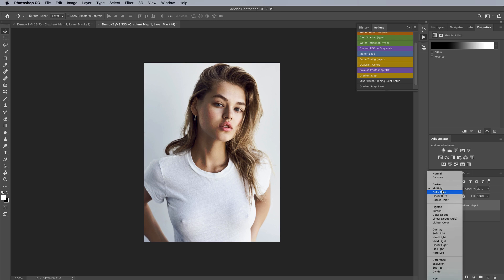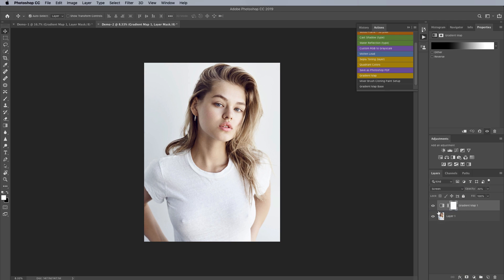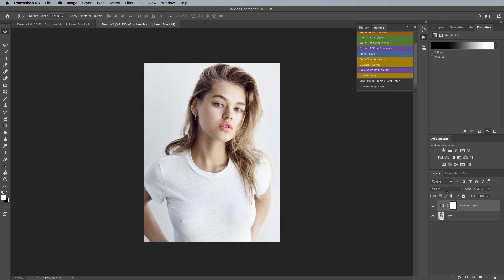On the flip side of that we have the screen blending mode which is going to be useful if you're creating a very high key image. This one started off somewhat high key so this works pretty well here if that's what you're after and again this is always going to brighten everything it's not going to darken anything so like I said it's kind of the opposite of the multiply blending mode.